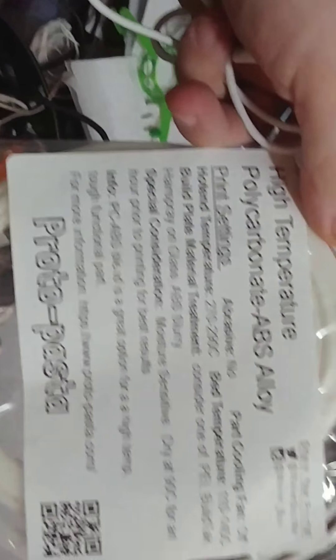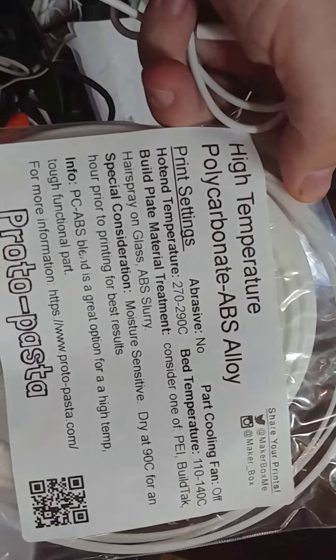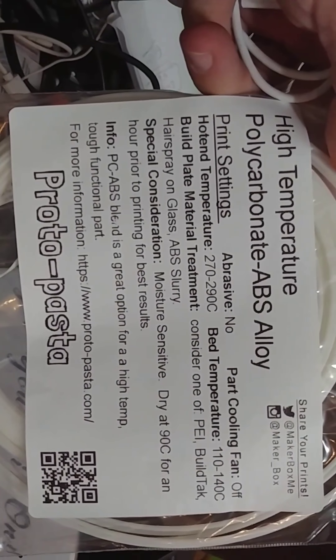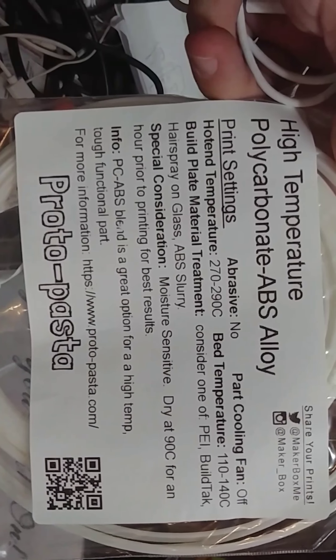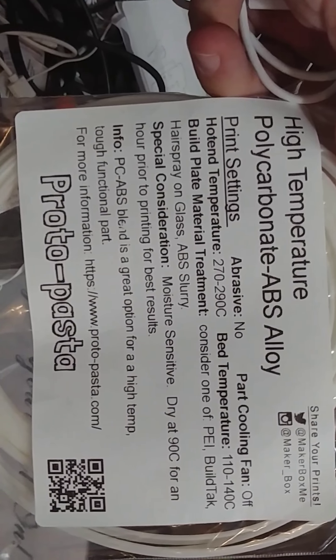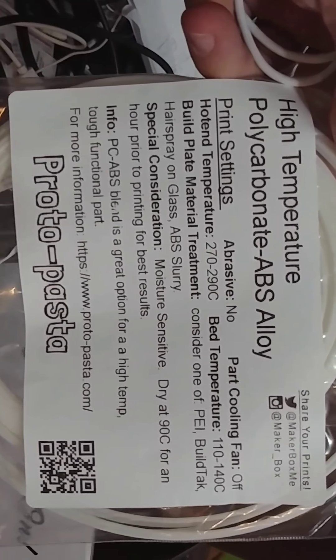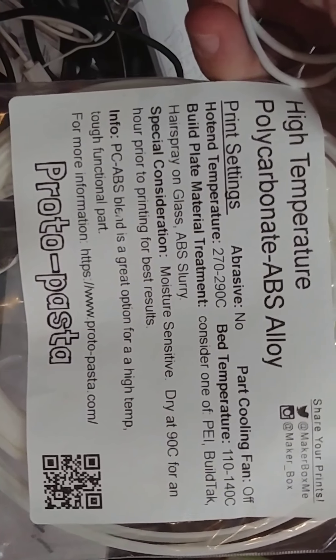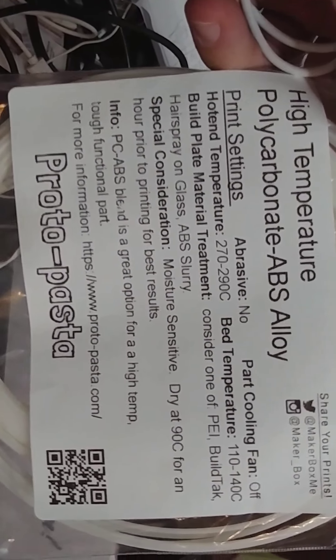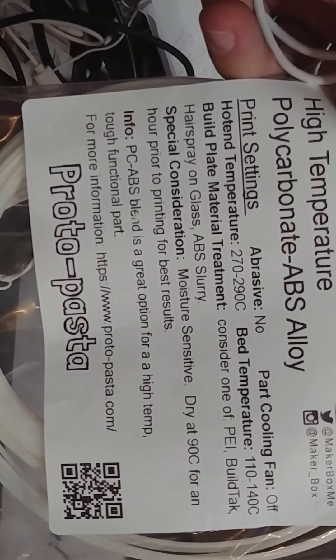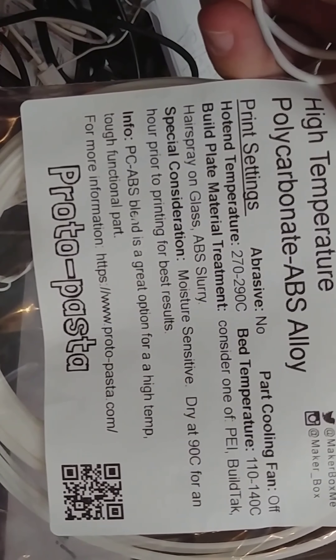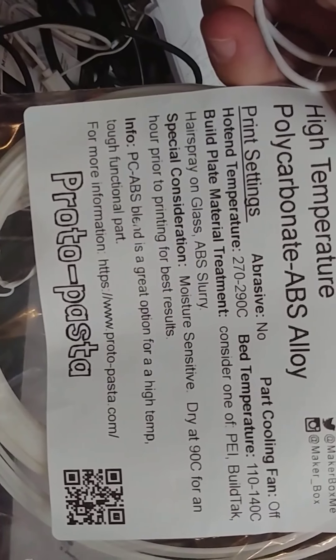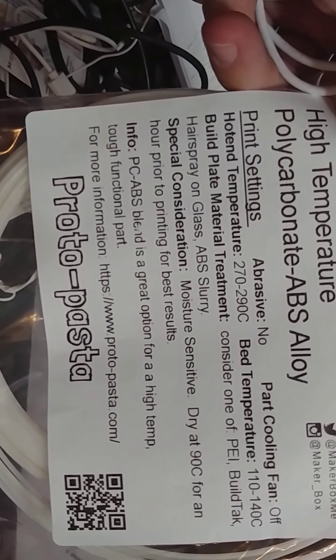Then I got... I'm a nerd and I know it. High temperature polycarbonate ABS alloy. Hot end 270, 290. I'm not sure I have a printer that will print that high. Hmm?